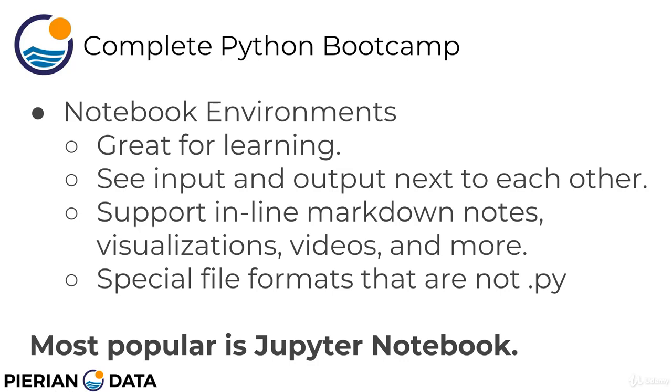which is extension .ipynb that stood for IPython notebook. And because of that special format, you can't actually double click on a notebook file. You need to launch it using the Jupyter notebook launcher. So the Jupyter notebook is pretty much the most popular and it's almost the only notebook environment for Python because of how popular it is.